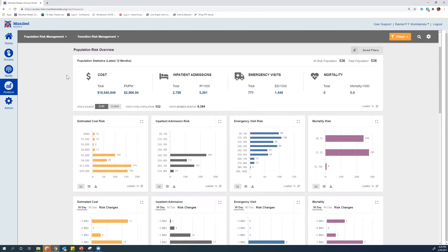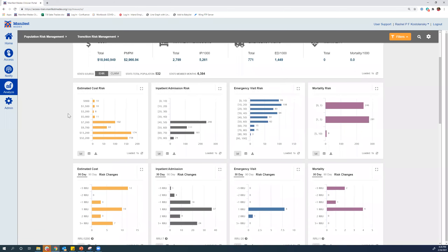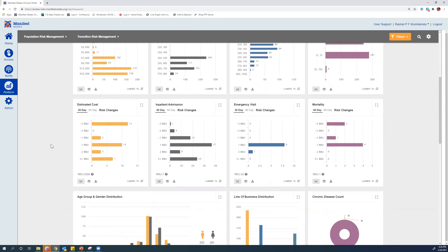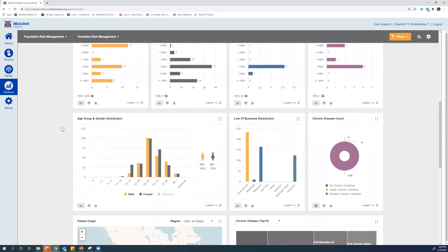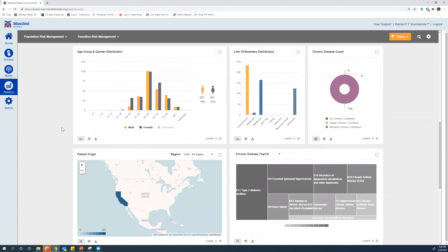The first category of actual information has updated to just that population of 536. In the predicted risk section, now that we've taken out that really healthy population with no inpatient admission risk, we can see this risk has definitely evened out — we're seeing more people with higher risks across all categories. The significant risk changes section and all the population breakdown views have updated as well. We can now see that everyone in our 536 population with high inpatient admission risk has multiple chronic conditions.